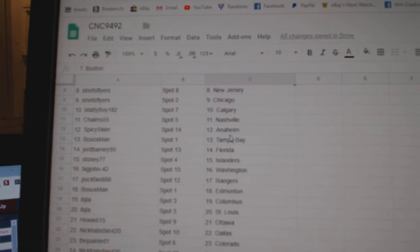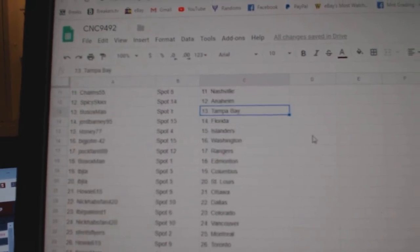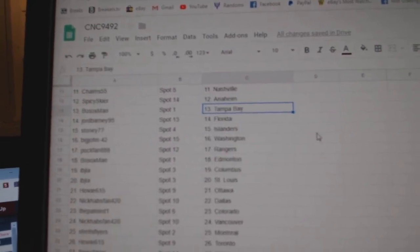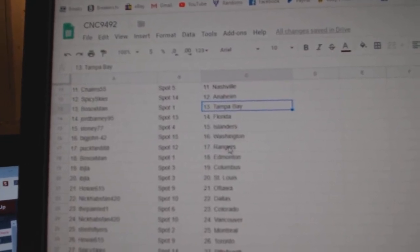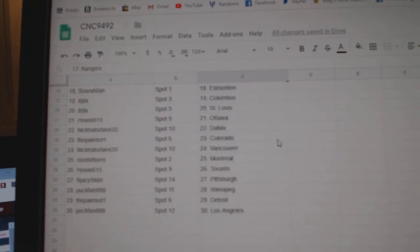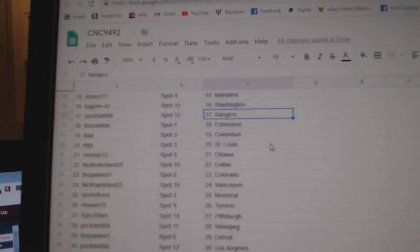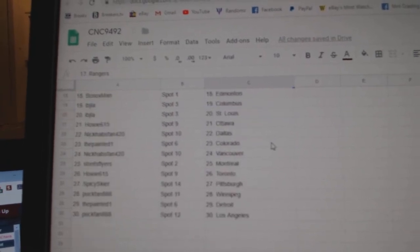Choms, Nashville. Spicy Cedar, Anaheim. Bo Soxman, Tampa. George Barney, Florida. Stony, Islanders. Big John, Washington. Puck Fan, Rangers. Bo Soxman, Ed Money.